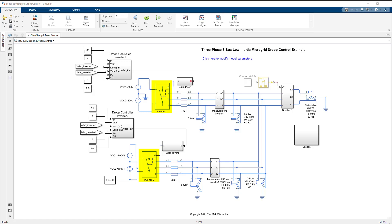This is a natural step forward for MathWorks given the control design solutions for power electronics systems already in our products.